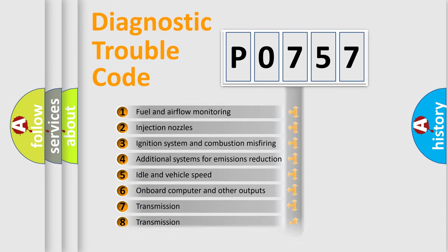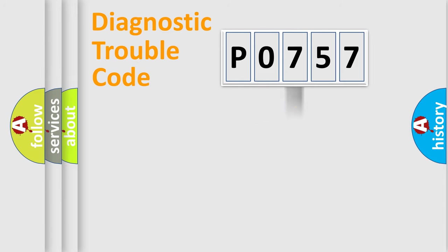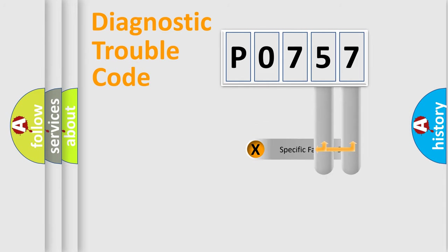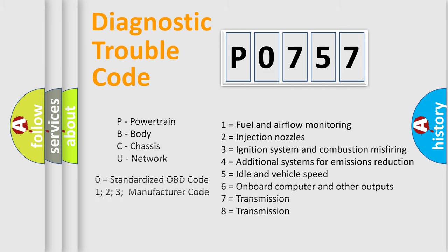The distribution shown is valid only for the standardized DTC code. Only the last two characters define the specific fault of the group. Let's not forget that such a division is valid only if the second character code is expressed by the number zero.